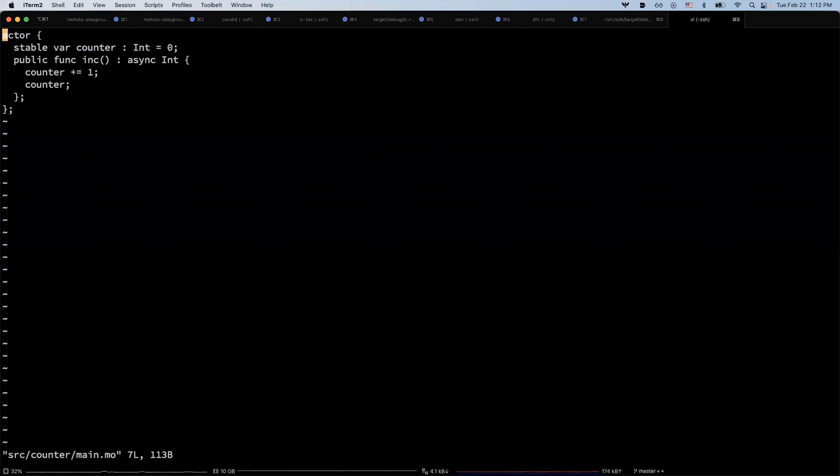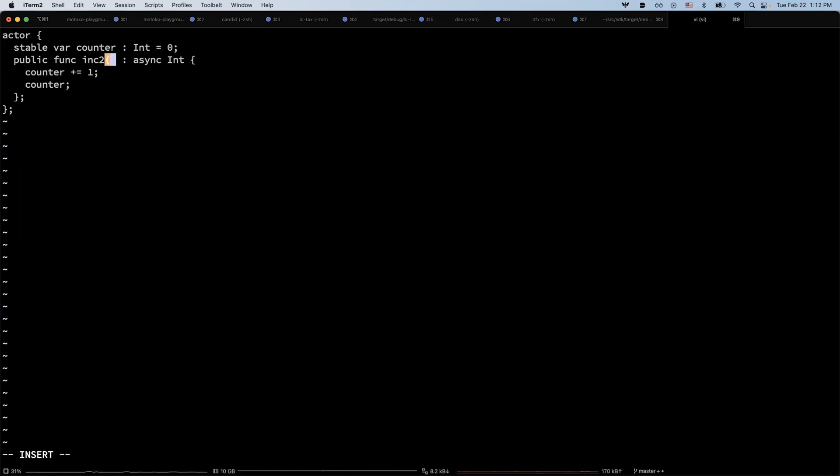Now let me try to upgrade the canister. Let's say I want to change the method name from inc to inc2.